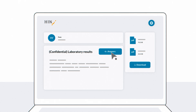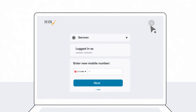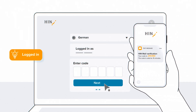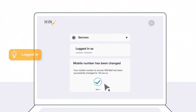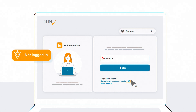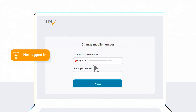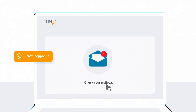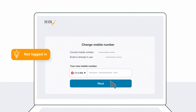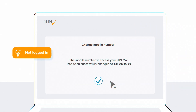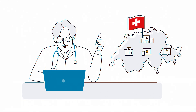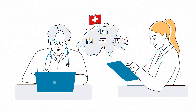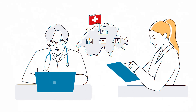Has your mobile number changed? No problem — click here and follow the process. HIN mail is the standard for secure communication in the Swiss healthcare sector, both between healthcare professionals and with patients.